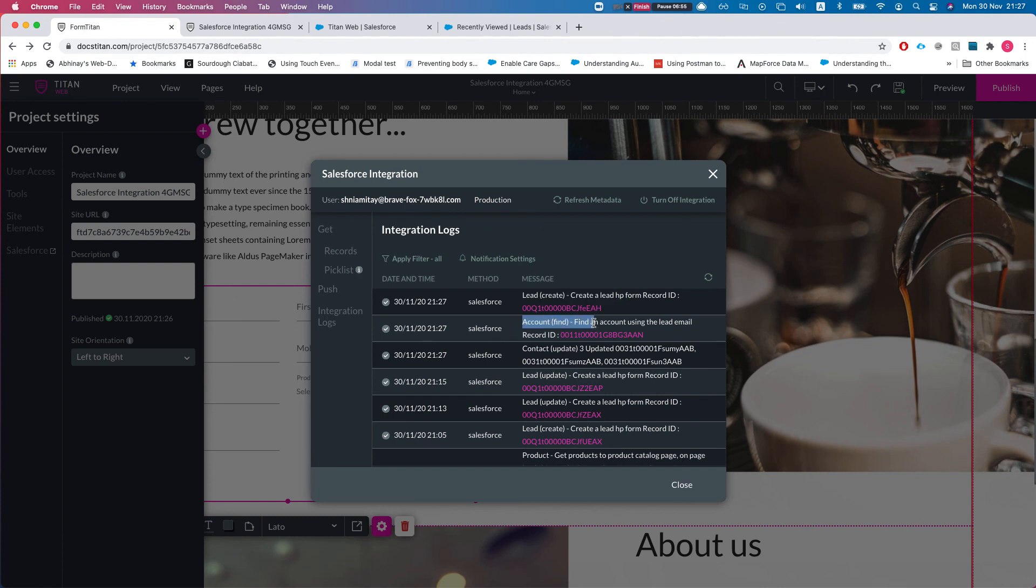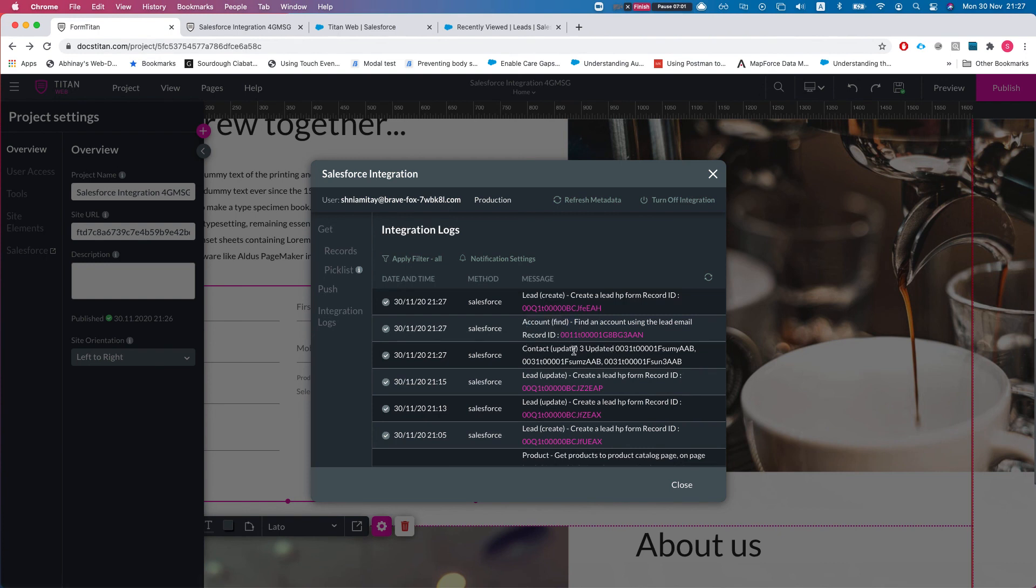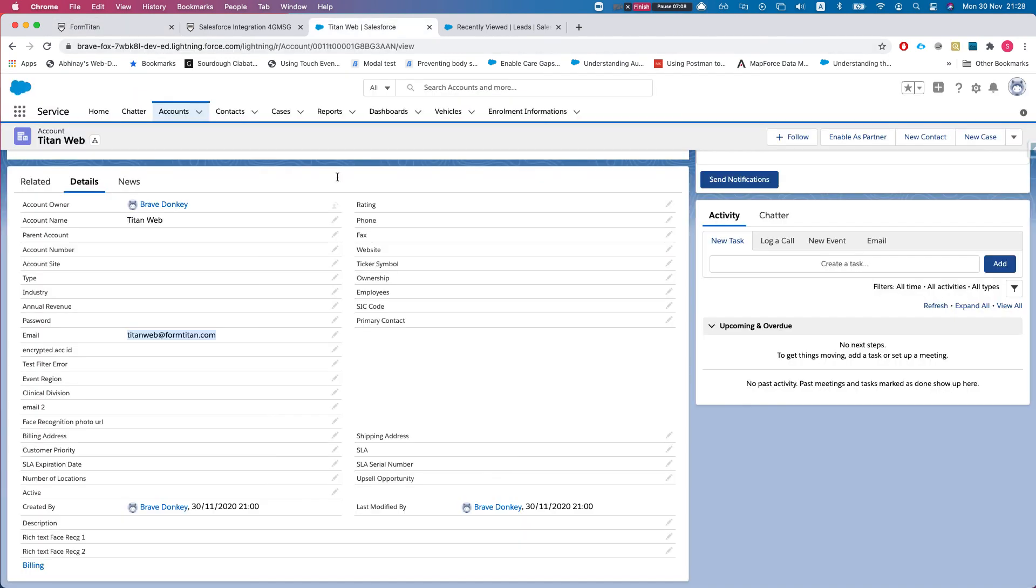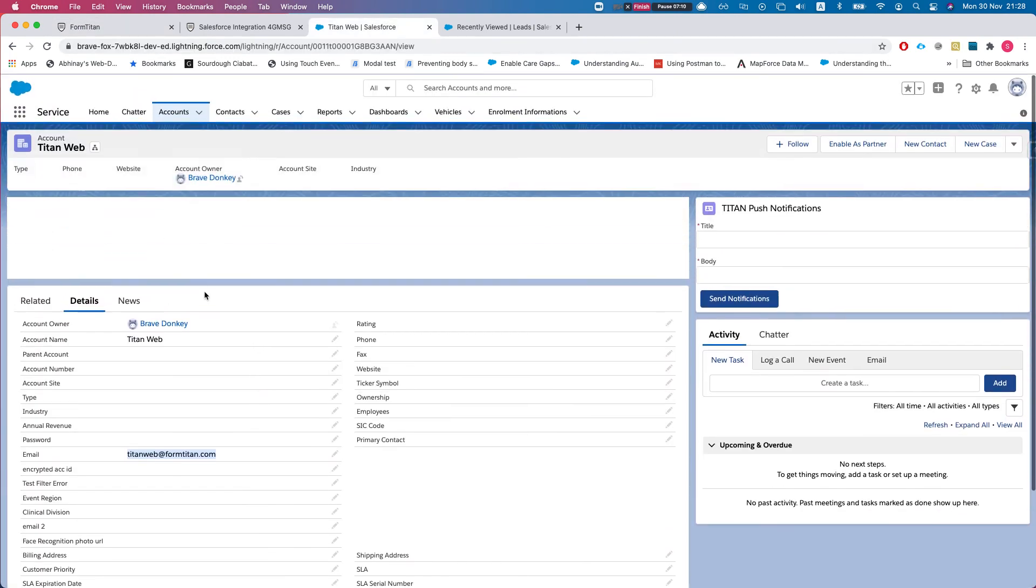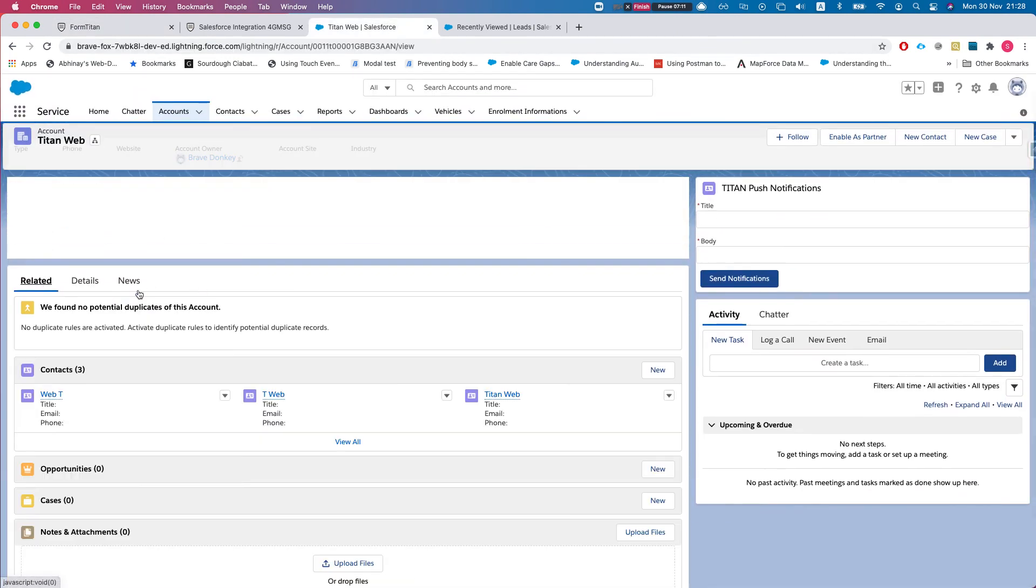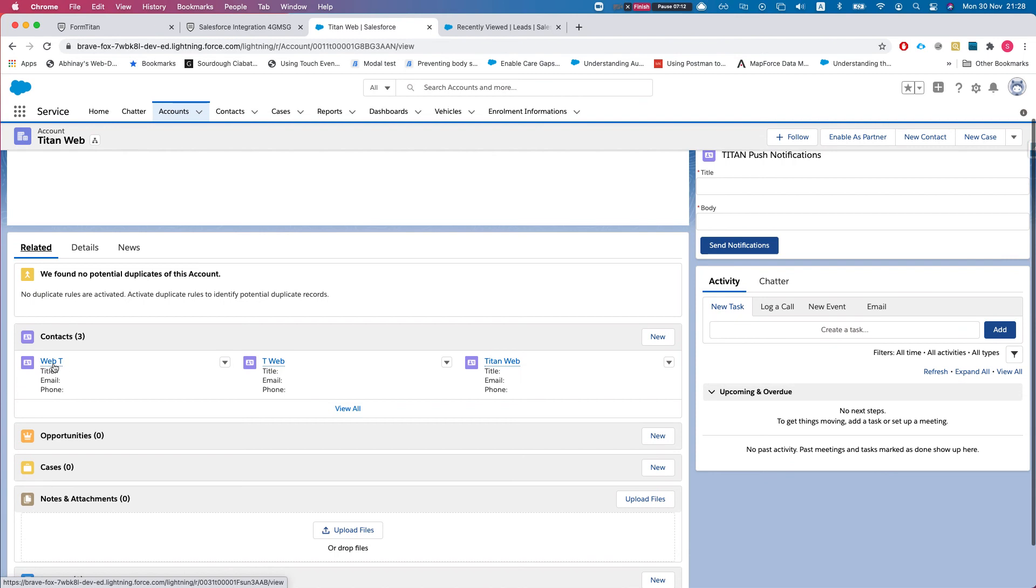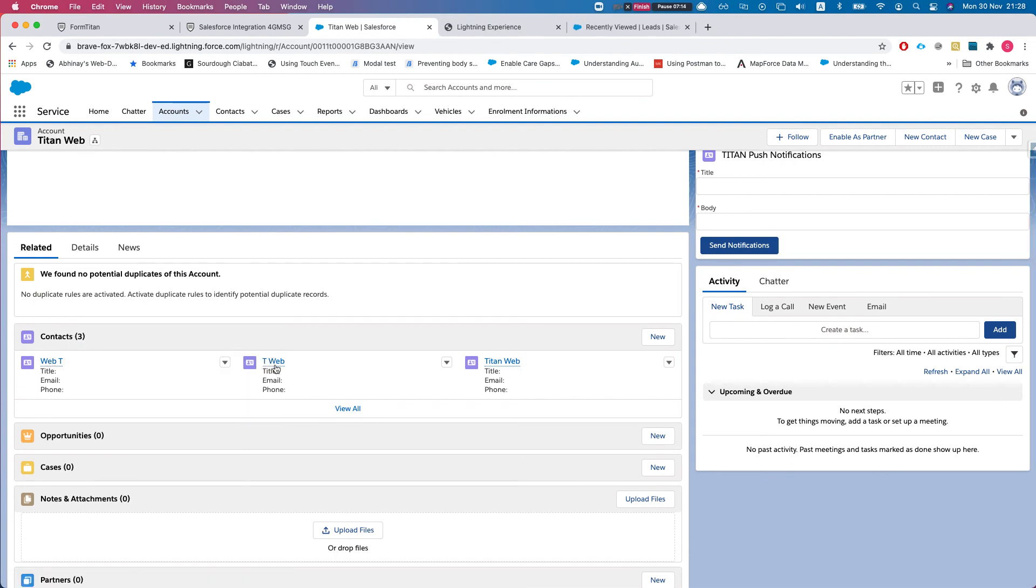In the integration log, what do we see? First of all we have a lead create. Second of all we have an account find. We found this account and then we have three updated contacts, one two three. Let's check this out, this is really cool.